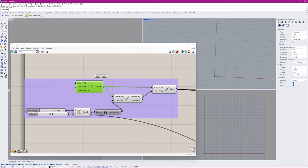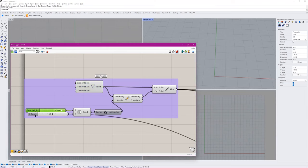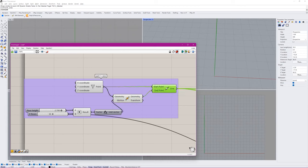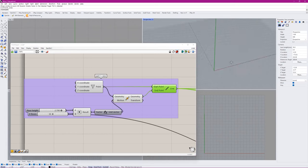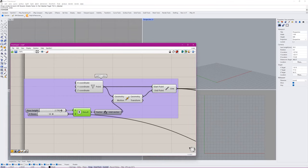We have two sliders: floor height and number of floors. We multiply them together to get the height of the building. Then we just move that point and construct a line — that's the green line you're seeing. That will basically define our tower. You can change these parameters and it'll change the shape.